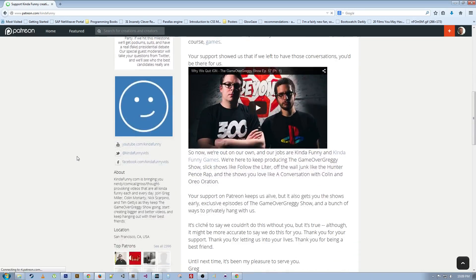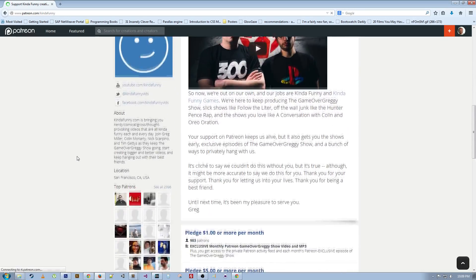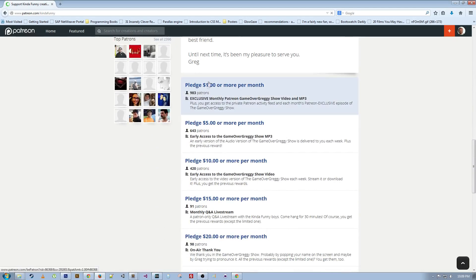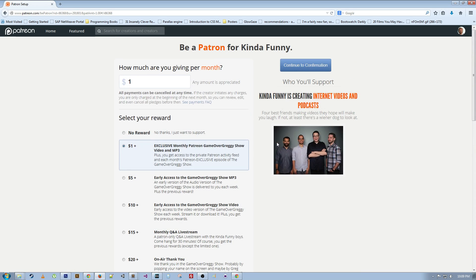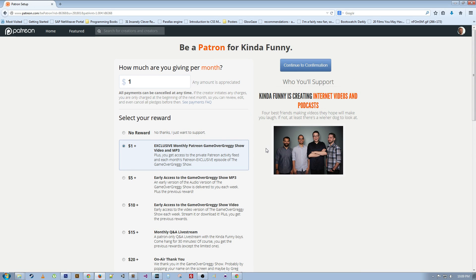The reason I'm using Patreon is because it gives you a way to directly help me out and it allows me to spend more time creating awesome content for you guys.